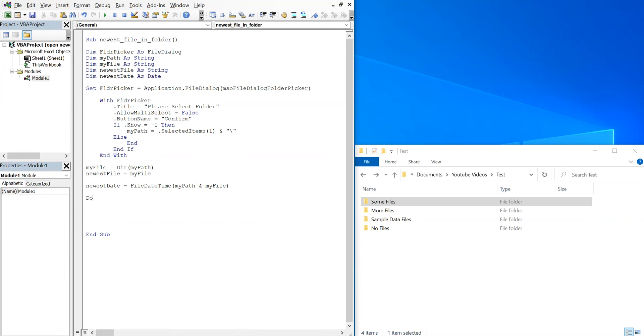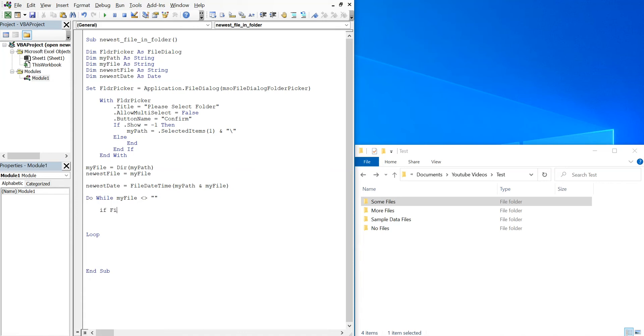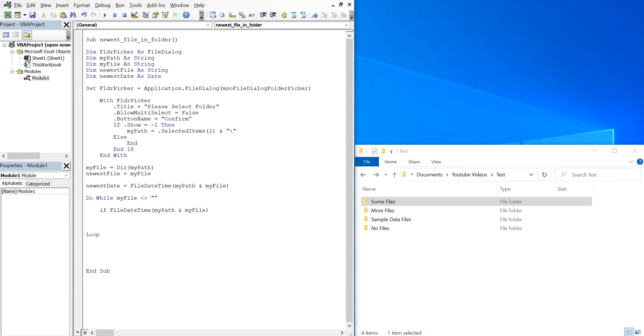So now we can have a do while loop. So do while my file is not equal to nothing, I'll go ahead and loop. And if file date time for my path and my file is greater than the newest date at that point, then...